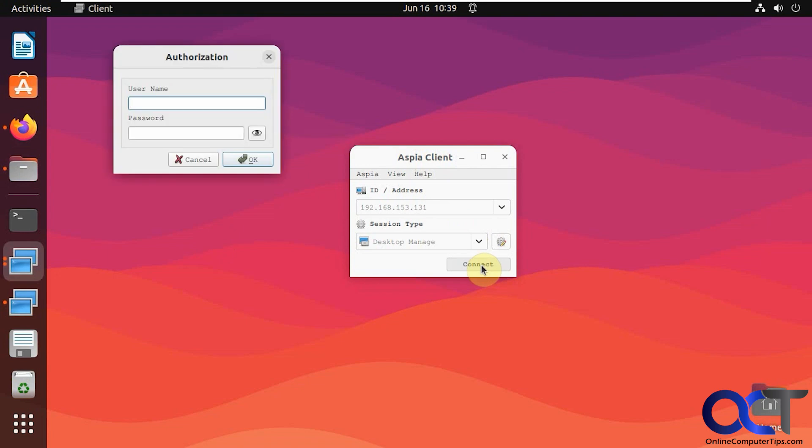So we're going to click connect. Now we're putting in that name that we made over on the other side with the password. So this is not a Windows account. This is just that account for the host software. Click OK.